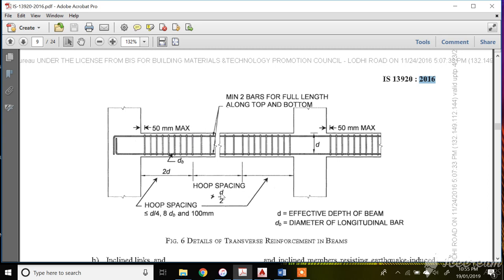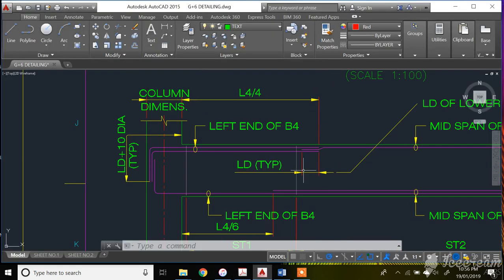The spacing should also not exceed d/2. So between these three values — d/4, 8 times bar diameter, and 100 mm — you take the minimum value, and it should not exceed d/2. If you are taking less than d/4, it will automatically be less than d/2. These three things you have to keep in mind. Now let's get back to the drawing — this is the development length.